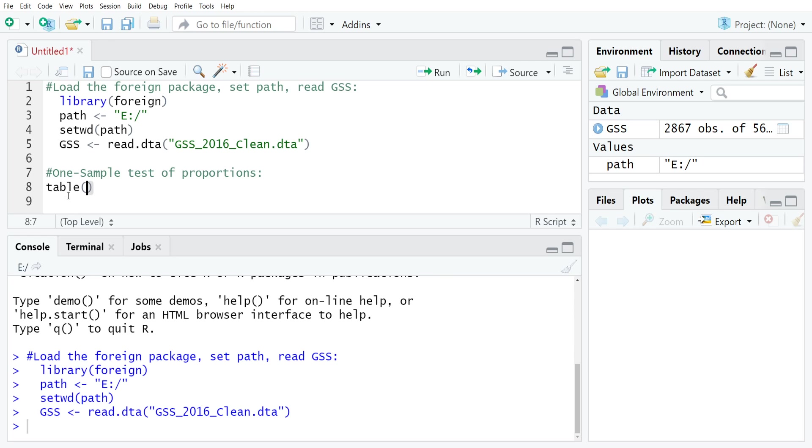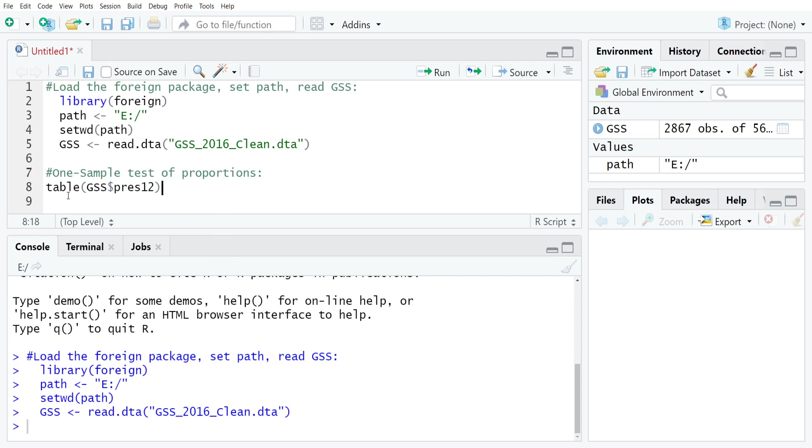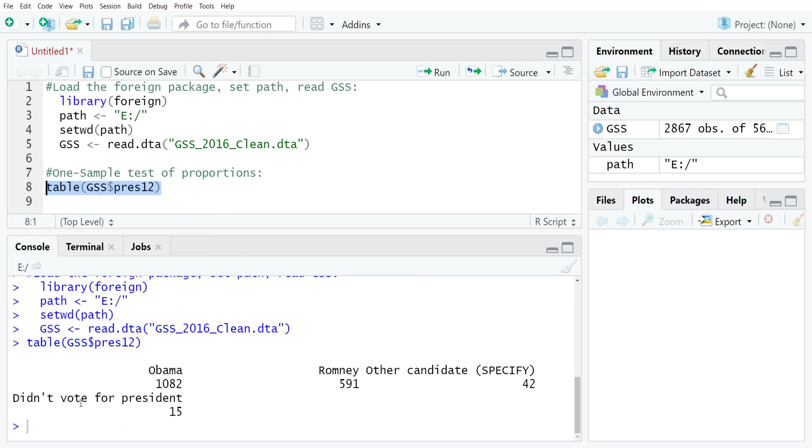The first thing that I recommend doing when you're running these tests is just look at a simple frequency distribution for the variable of interest. In this case, I'm going to type GSS dollar sign pres12 inside of the table command, and that will give us our simple frequency distribution. You can see that 1,082 people voted for Obama, 591 voted for Romney, and then there were some other candidates and people that didn't vote.